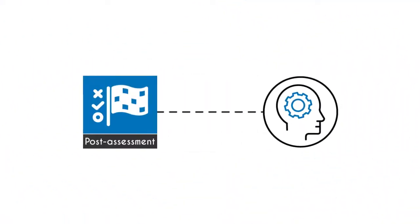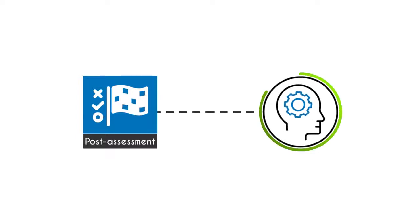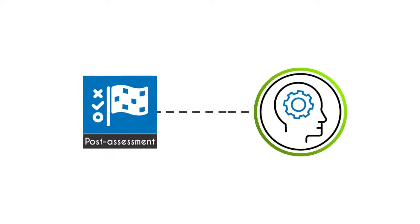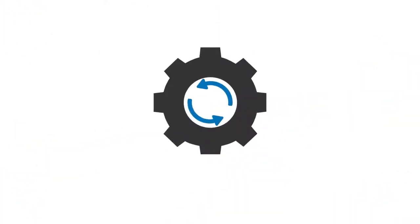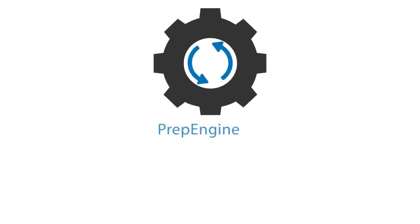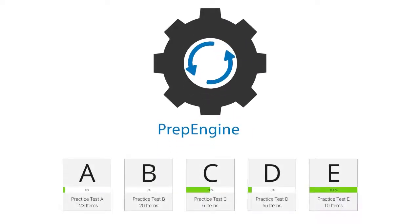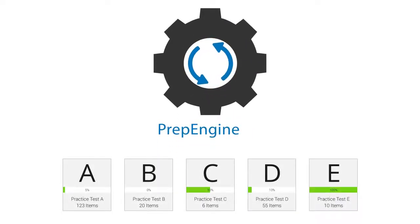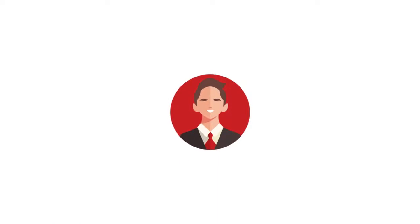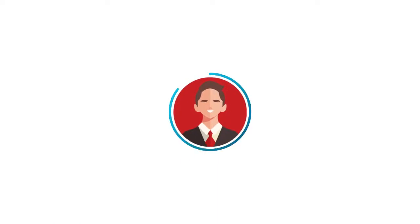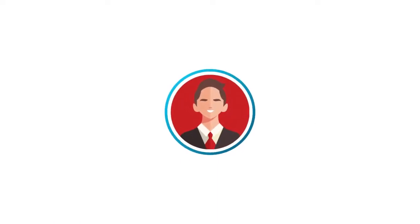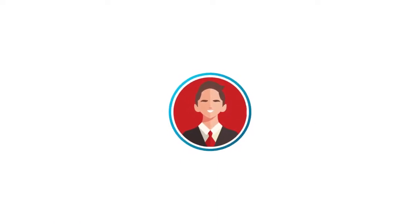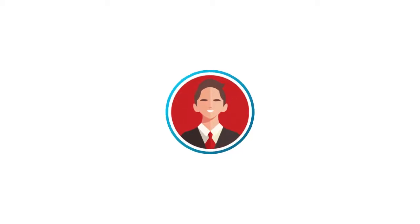In this course, you will receive 90 post-assessment questions that will gauge your understanding and readiness. The course has prep engine, which provides different sets of questions to prepare for the exam in the test environment. Finally, once you achieve a readiness score of 90% or more, you will receive a certificate of course completion from UCertify.